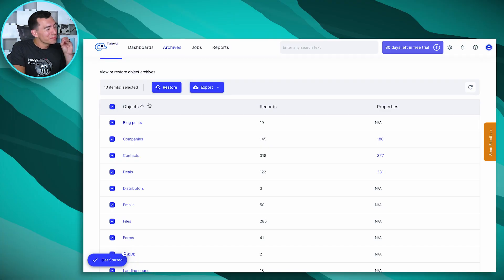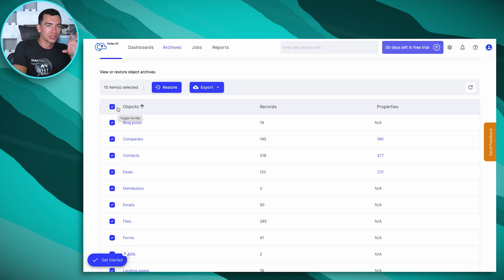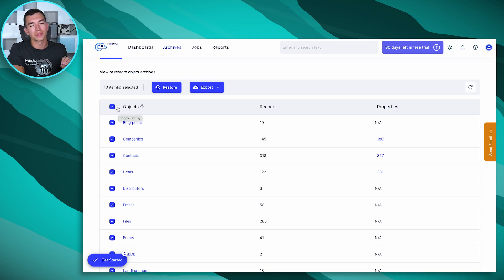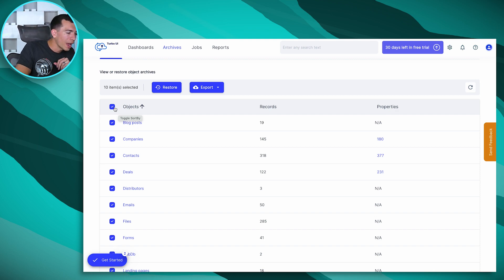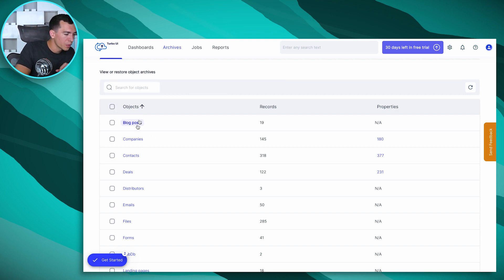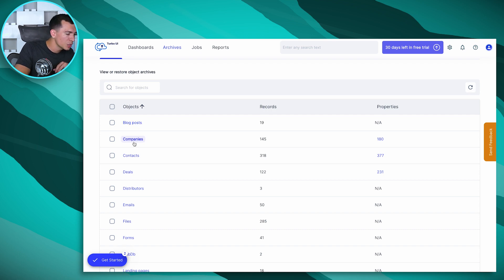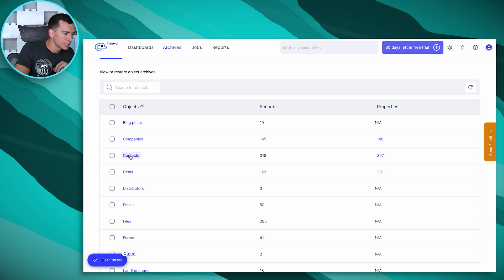But you can get much more granular than just restoring or exporting everything, right? So everything in here is clickable. So if I want to go into my blog posts, I can do that, but let's jump into contacts.